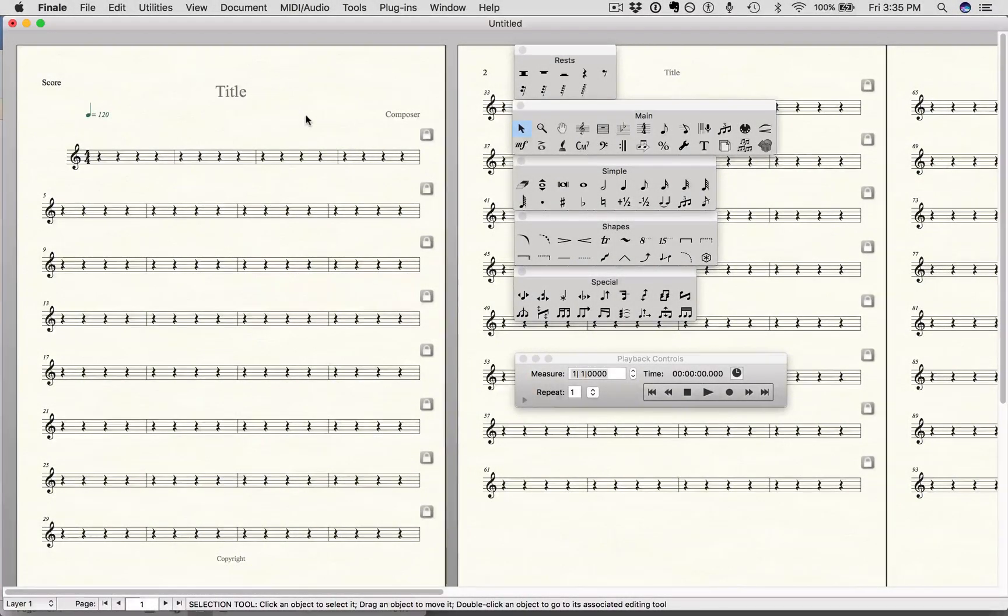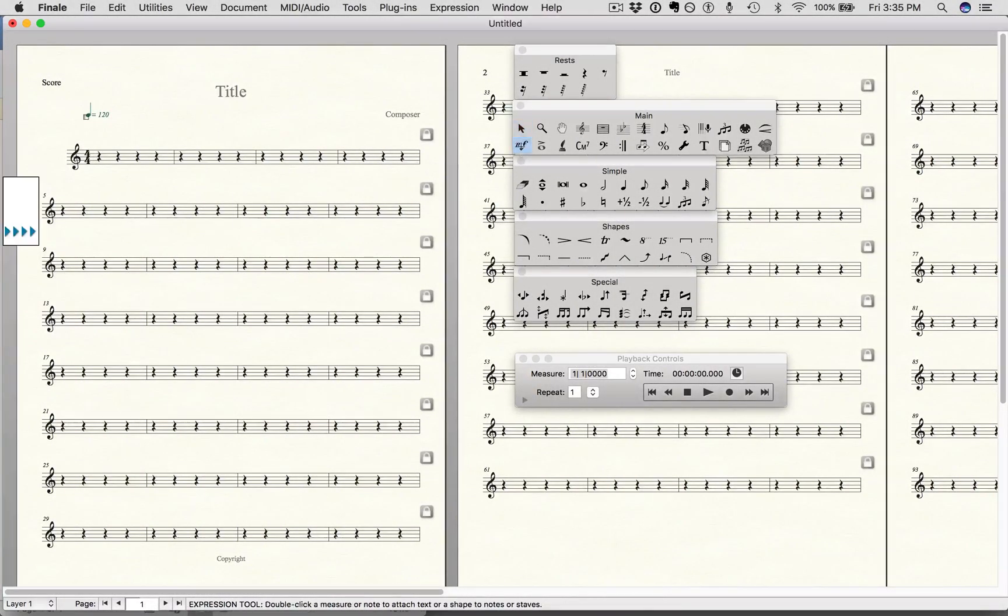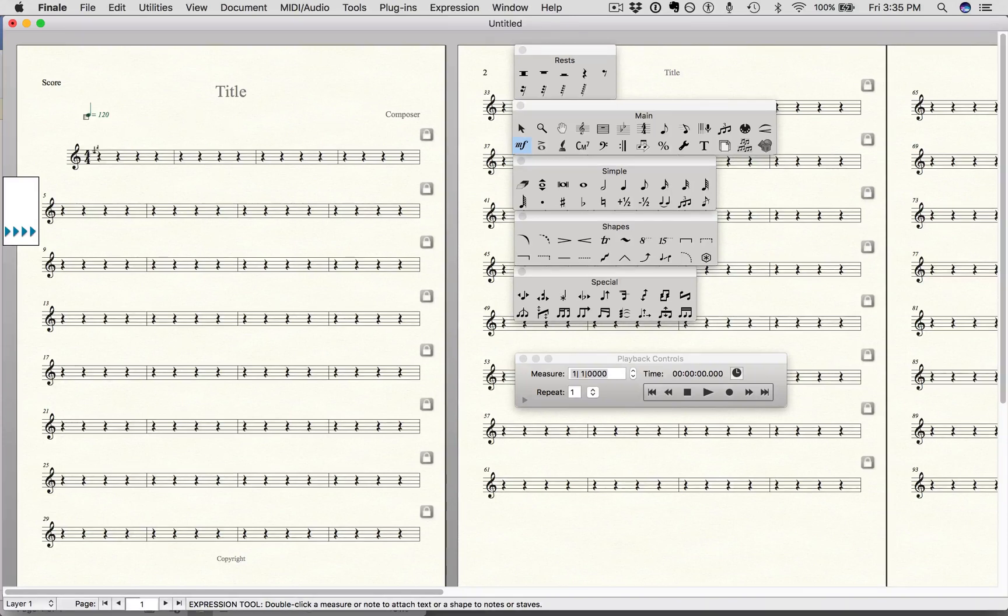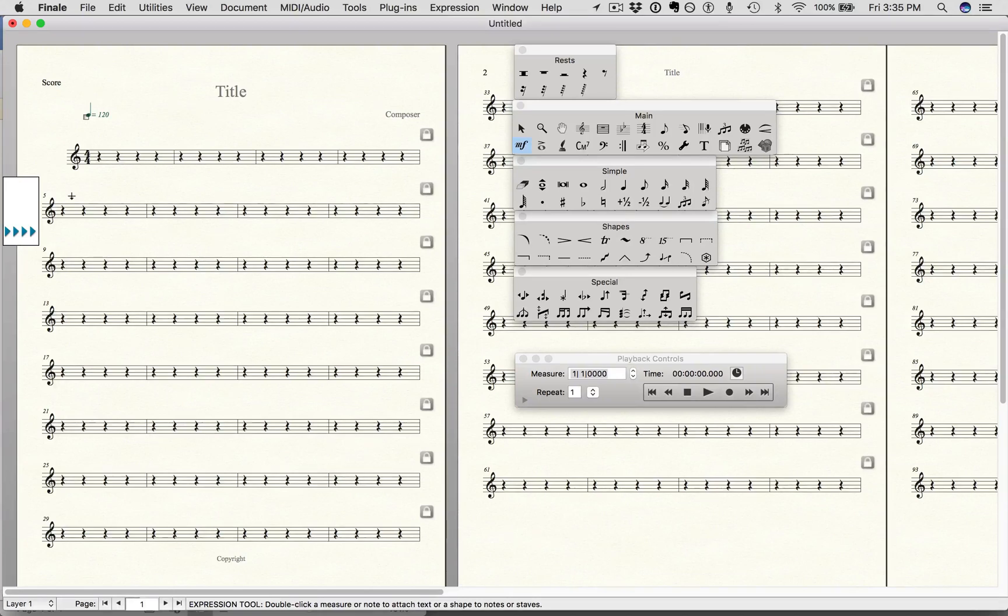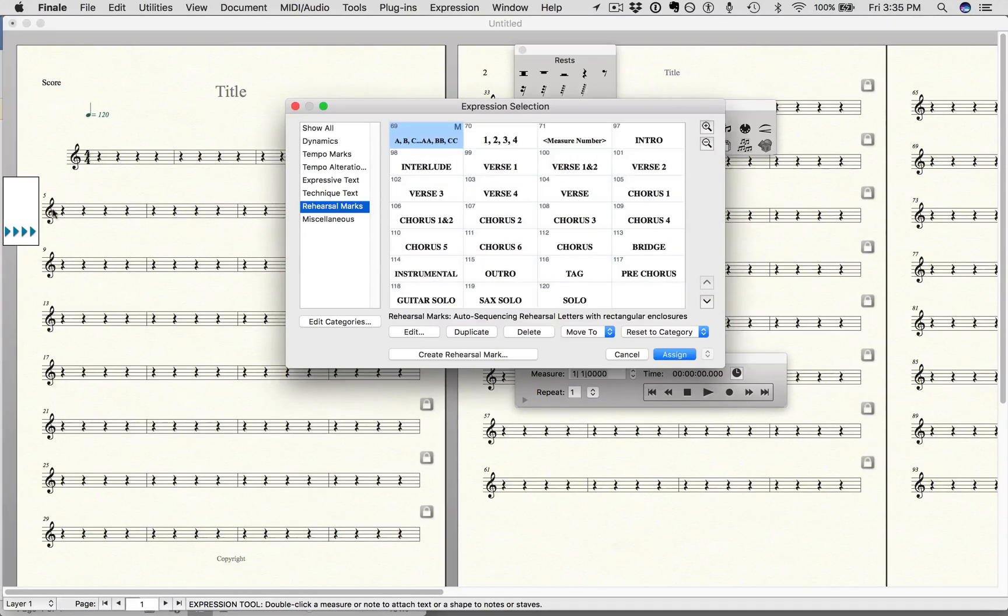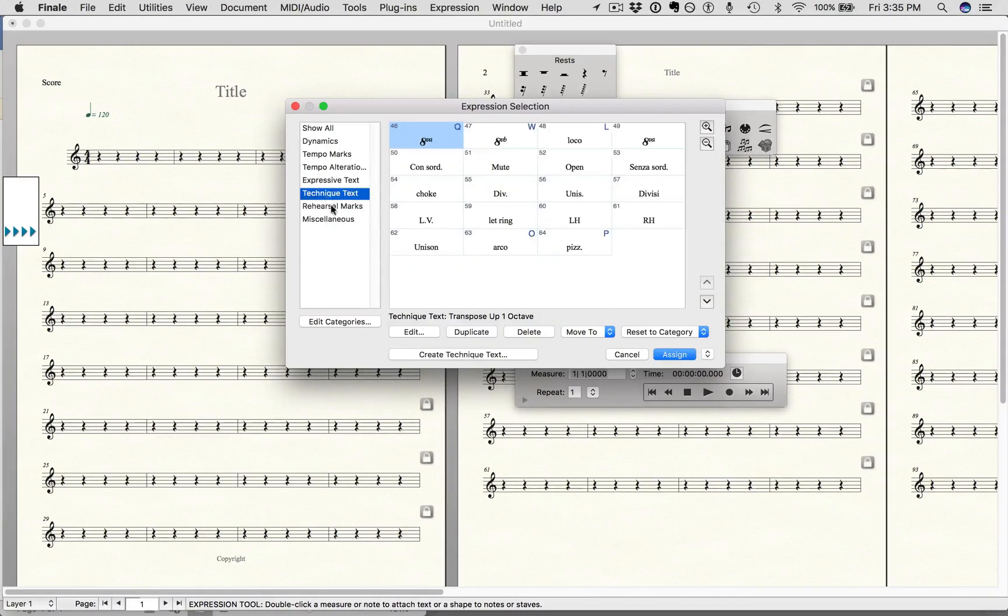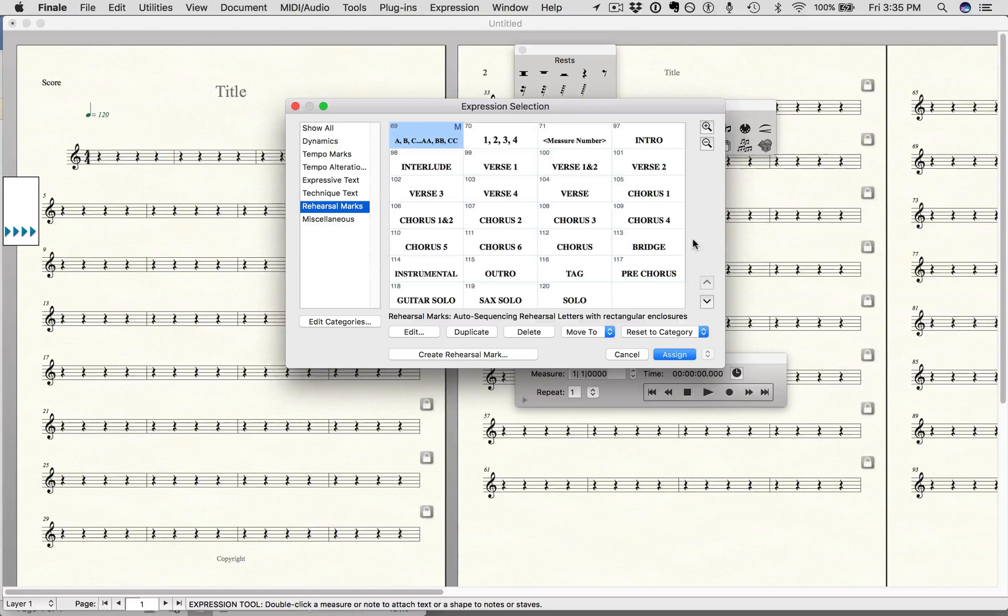To put in a rehearsal mark, you're going to select the expression tool. Let's say measure 5 is the start of verse 1. So I'm going to click right above beat 1 here, double click, and choose rehearsal marks.